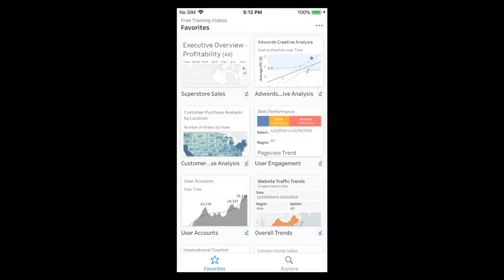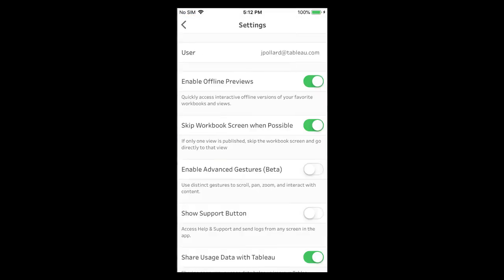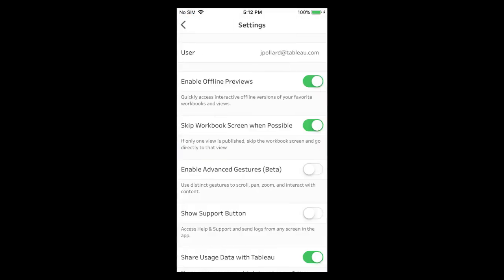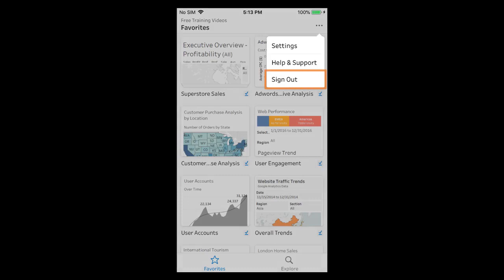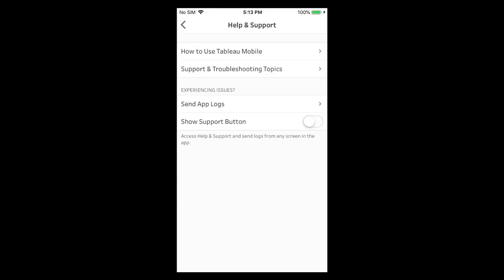From the favorites page we can identify the site we are logged into and access the app settings. To switch sites sign out and sign in again. Tap on help and support for additional help on the use of the Tableau mobile app.